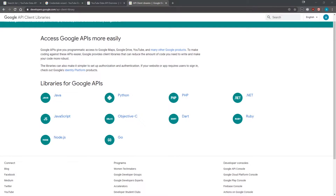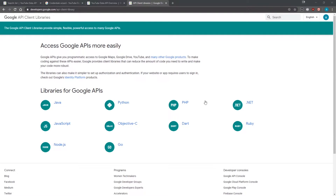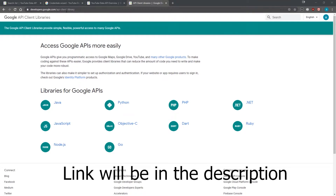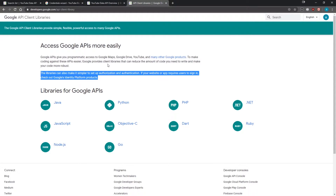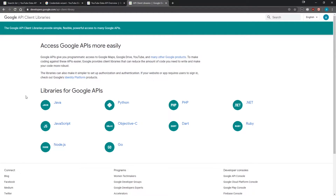We're back with another video. We're going to write some code that will interact with the YouTube API. Before we do that, we need to download a client in order to interact with the API. If you go to developers.google.com/api-client-library, it's going to show you all of the different libraries that Google itself maintains.